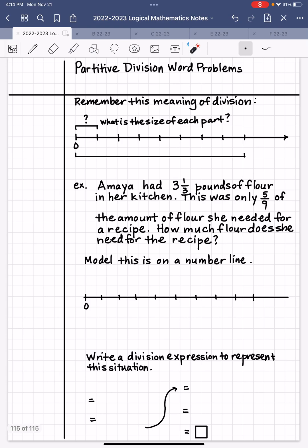So let's read this word problem and figure out what's going on. It says: Amaya had three and one third pounds of flour in her kitchen. This was only five ninths of the amount of flour she needed for a recipe. How much flour does she need for the recipe? We'll read it a second time to make sure we understand the question, and then a third time to find the details.